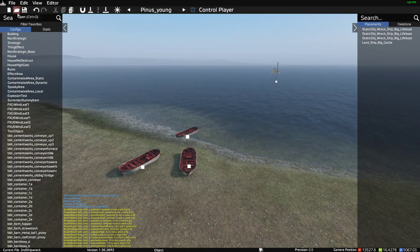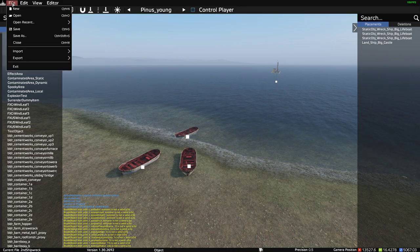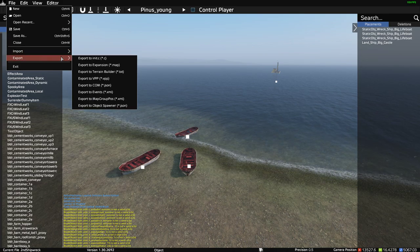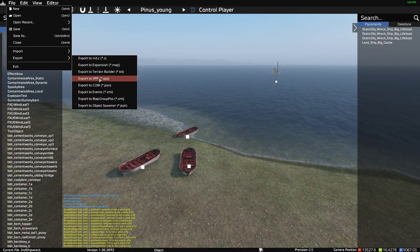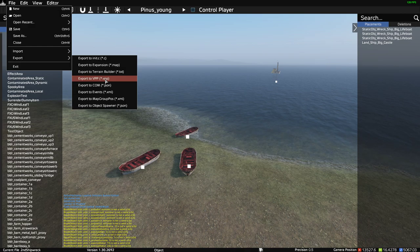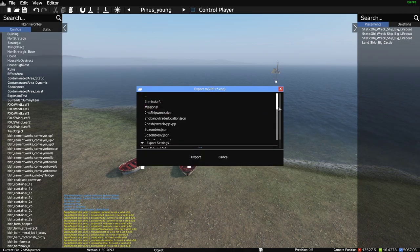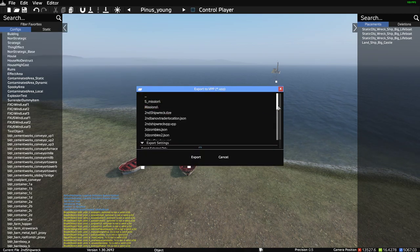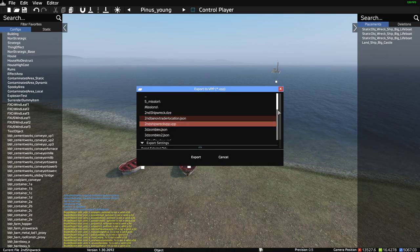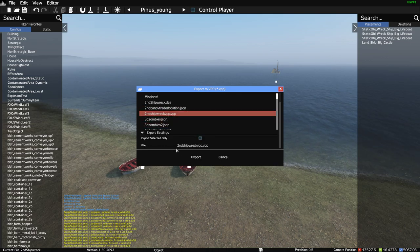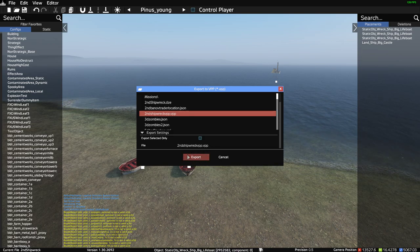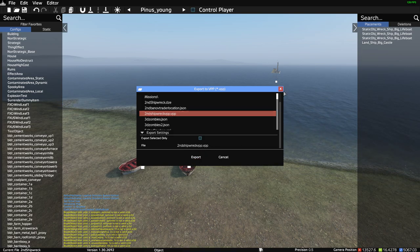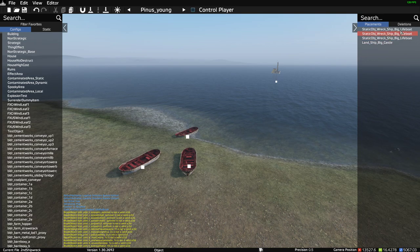So we've got to this stage, it's all saved. All we need to do now is go to File, then Export, and export to .vpp. I've already got mine set up — I've called it 'second shipwreck' with 'vpp' on the end so I know what it is. Click Export and that will export it.